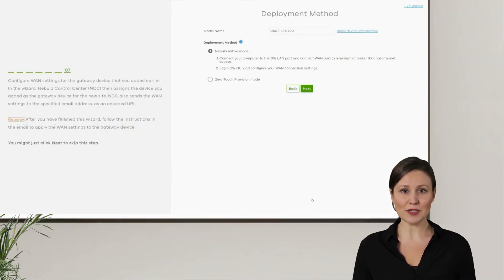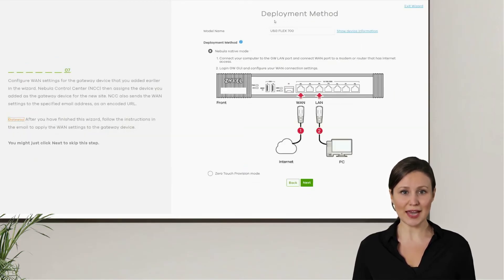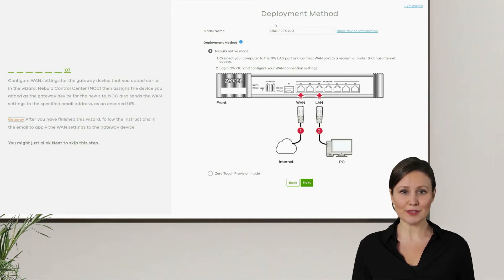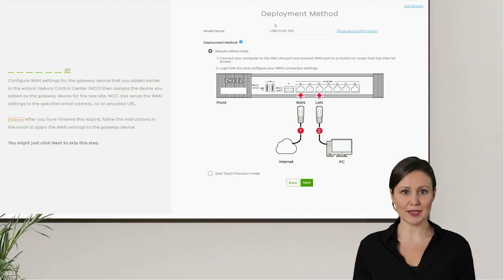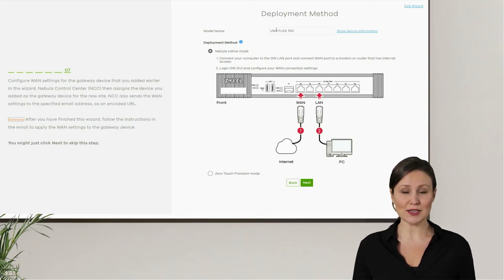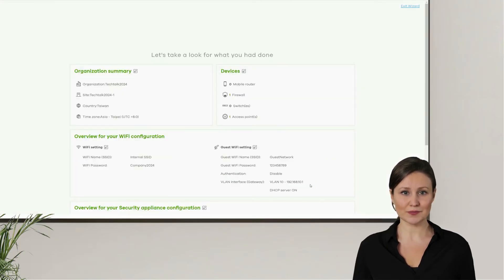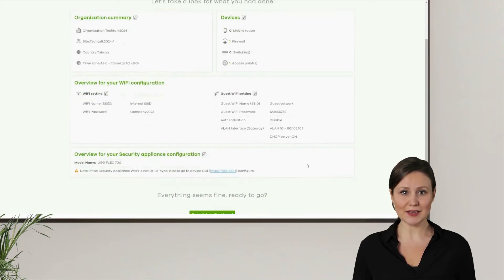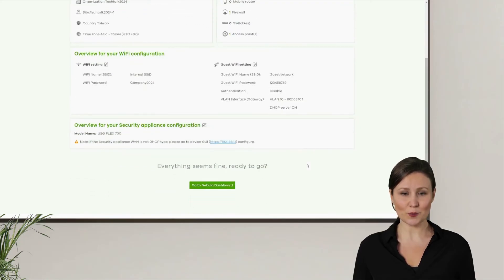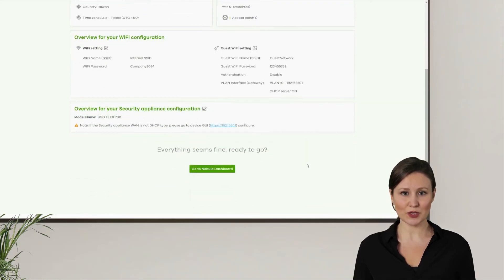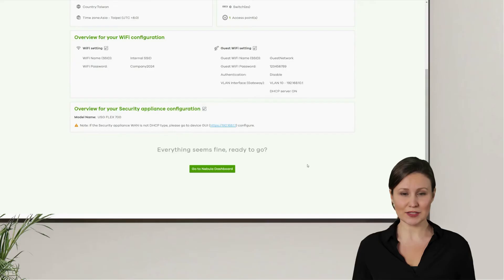Finally, we select Nebula Native Mode as the method for connecting the firewall to the cloud. This way, we only need to connect the firewall to the internet and select cloud mode in the web GUI. Without any additional setup, the firewall can automatically connect to Nebula. After we complete all the settings, NCC will compile a summary of our current configuration. We can scroll to the bottom of the screen to finish setting up the network environment.